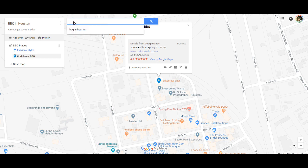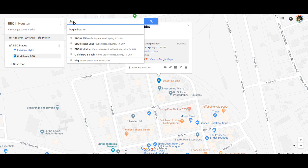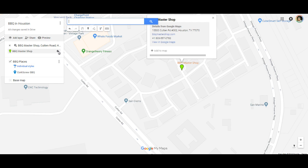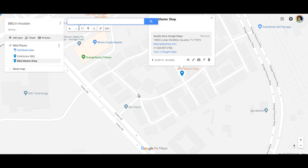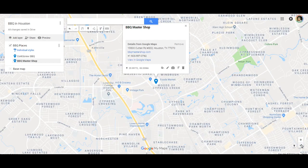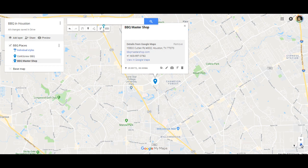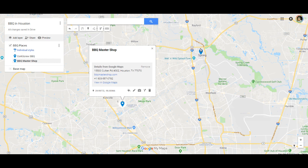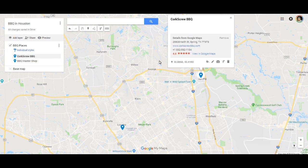Now I'm going to add Barbecue Masters — Barbecue Master Shop, there it is. I'll click the plus sign to add that to the map, then zoom out so I can see both locations. Now I can see Barbecue Master Shop and Corkscrew Barbecue on the map. I want to change things up a little bit to make it more visible.